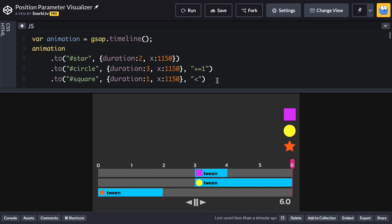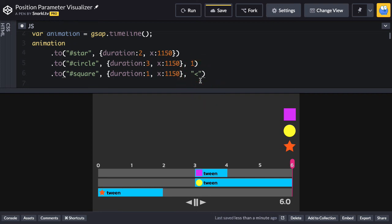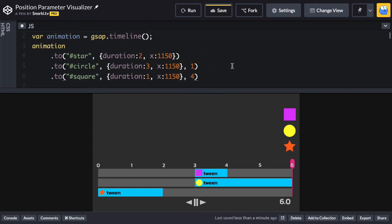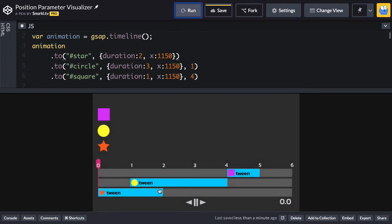The next type of position parameter I want to go over is an absolute time. So suppose we don't want things to be relative. Maybe I want the second tween to start at a time of one second. And I always want the square tween to start at a time of four seconds. This is referred to as an absolute position. Just a number. No quotes. No nothing else. I'm going to hit run. And now you're going to see that the circle tween starts at a time of one and the square tween starts at a time of four.